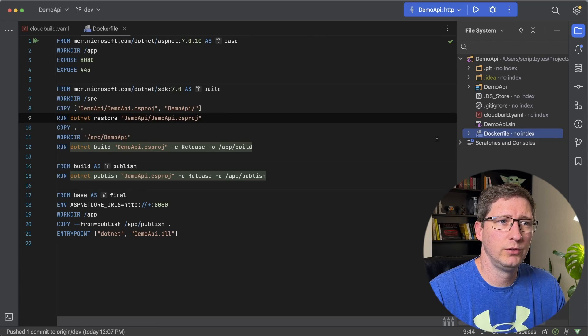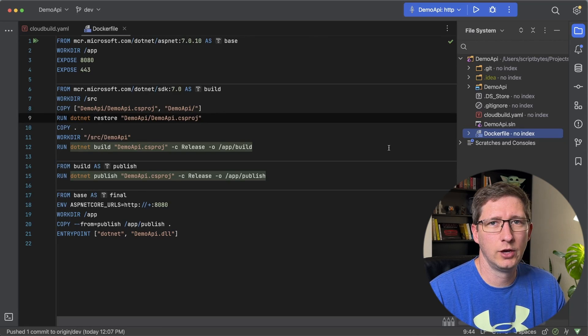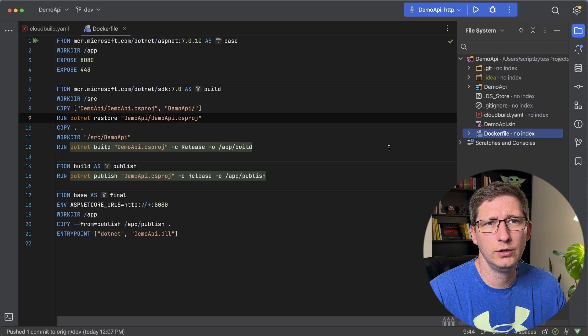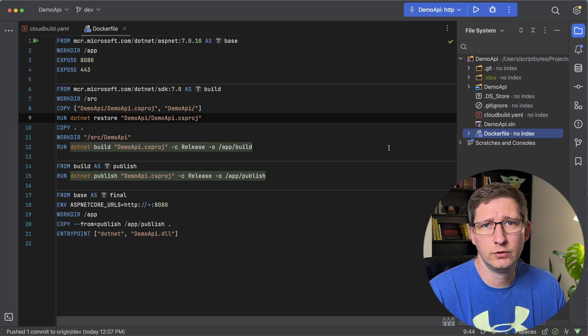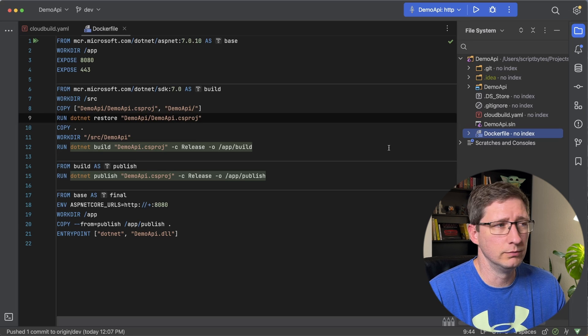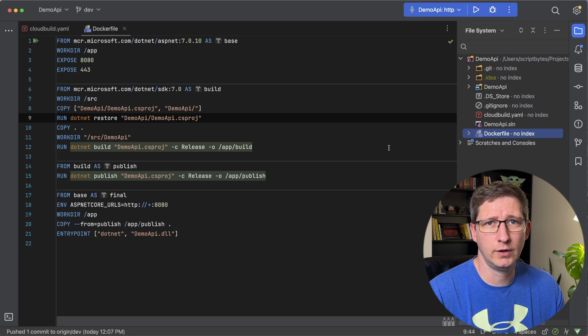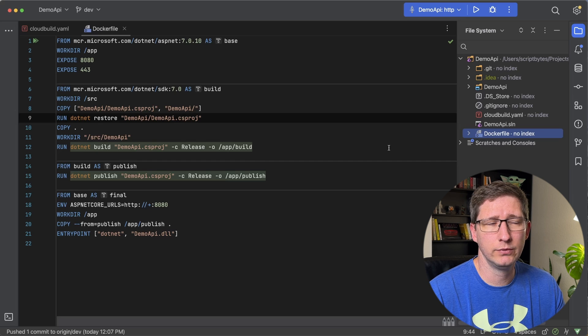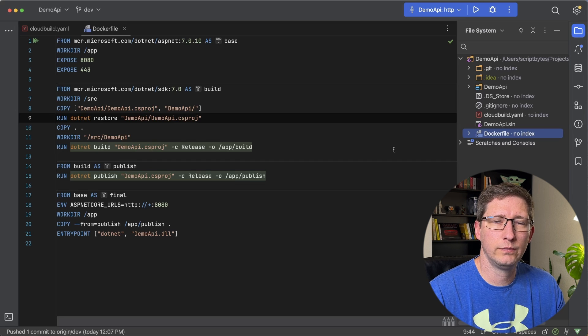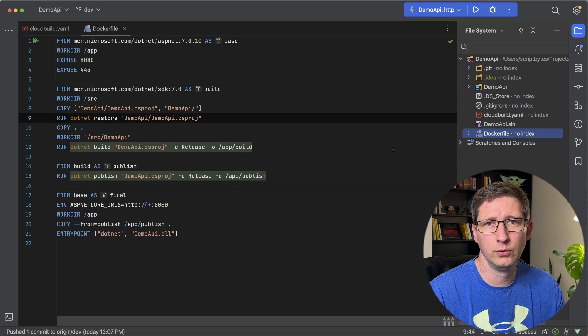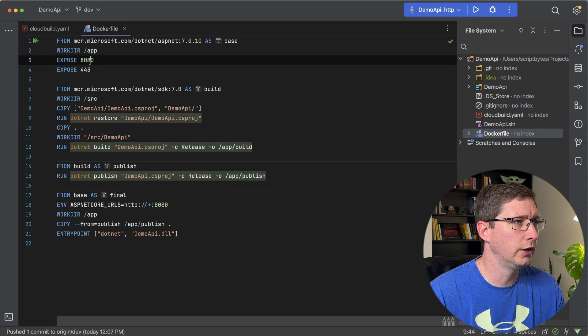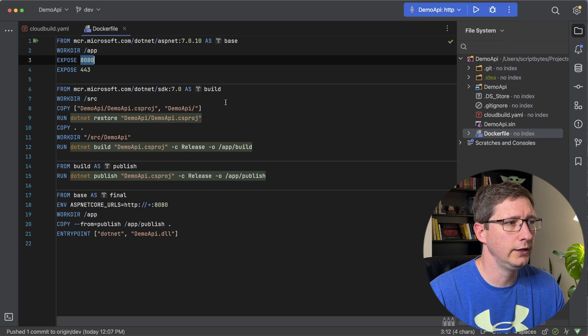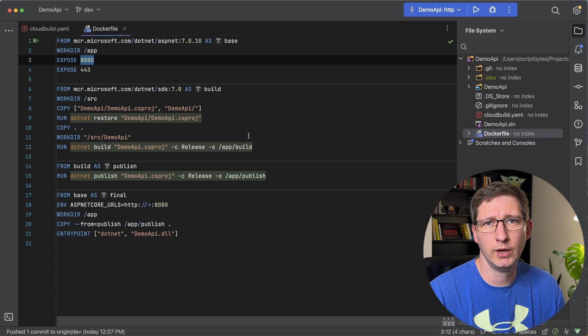In my example, I'm using a .NET API and this is a Docker file that I'm using. This is a very basic Docker file for a .NET build. Depending on what type of app you're using, this Docker file is going to be a little bit different. Really, the only thing specific to this Docker file for Google Cloud Run is that you're running this on port 8080. So you need to make sure that your app can run from that port.